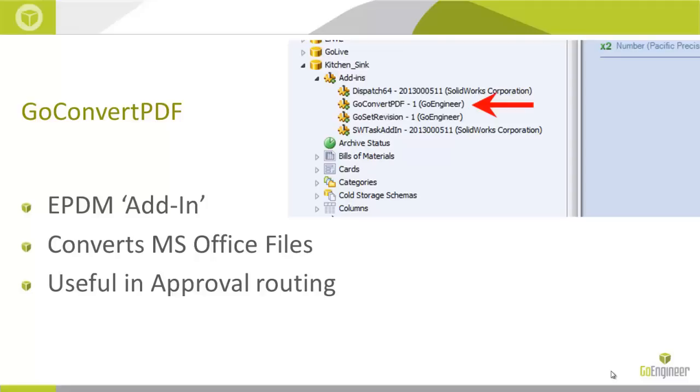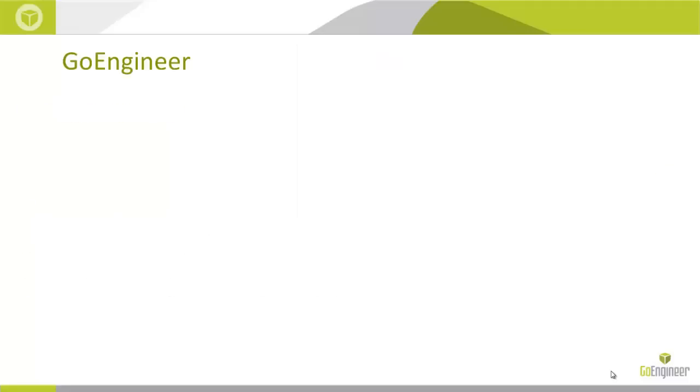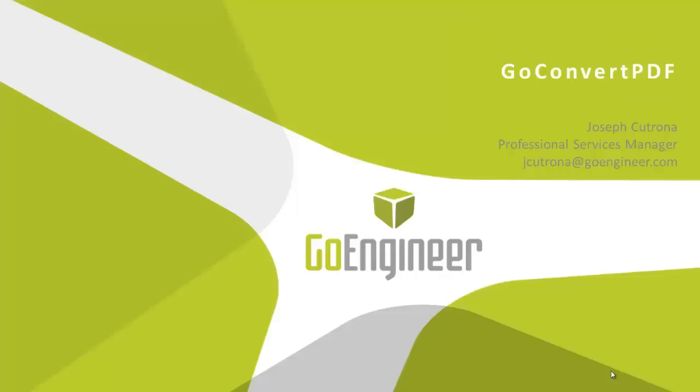We appreciate you taking the time to check out our videos here on the GoEngineer YouTube channel. Please feel free to leave us a comment on this GoConvert PDF. Also please feel free to give us a call if this is something you'd like more information on. My email is jcatrona@goengineer.com. Also please feel free to leave us a comment if there's another video you'd like to see in the future. Thanks for watching.